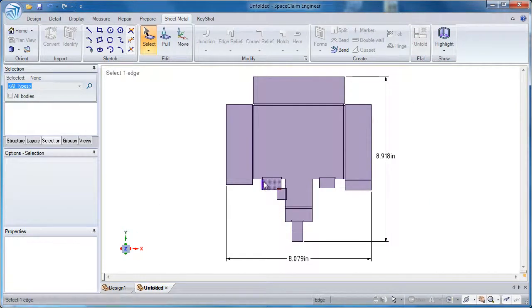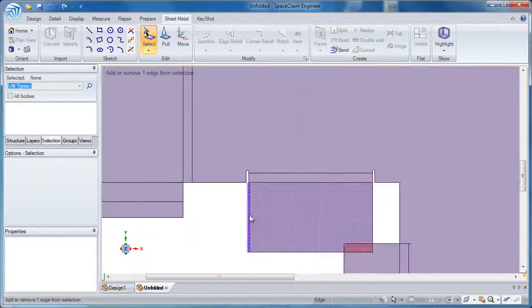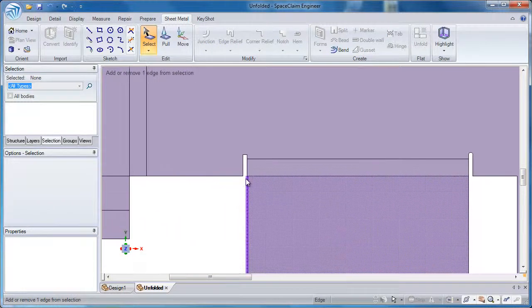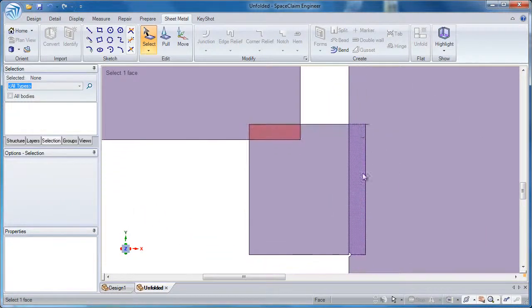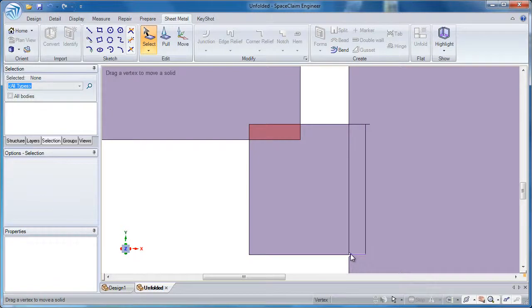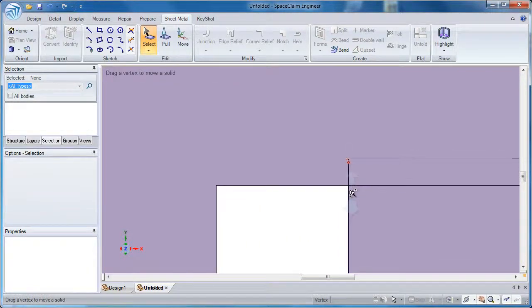Now when I zoom in, you'll see the difference on all the edge reliefs. Here's the rip, here's the circular, and here's that smooth.